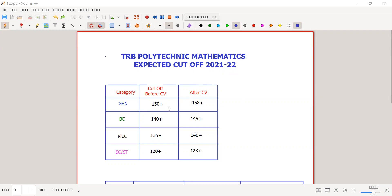Generally, in the previous expected cut-off, we talked about 150 plus before CV and 158 plus after CV. Yesterday, we talked about the expected cut-off in one category.